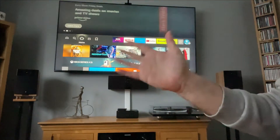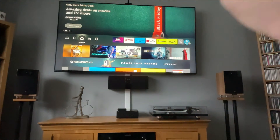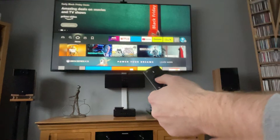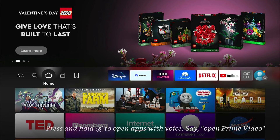Hey, welcome back to Tech Leveller. I'm Lee, and today I have another Amazon Fire Stick tutorial. And in this one, I'll show you how to restart your Amazon Fire Stick and fix apps not working.